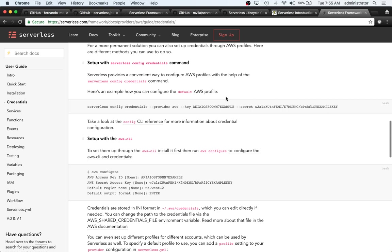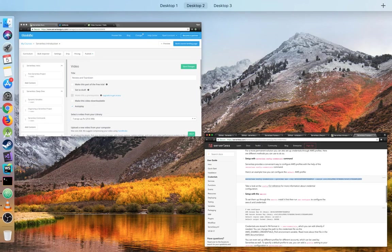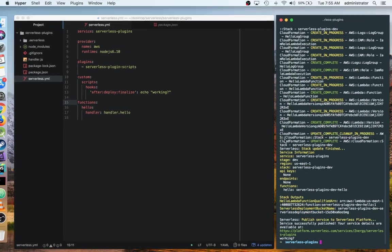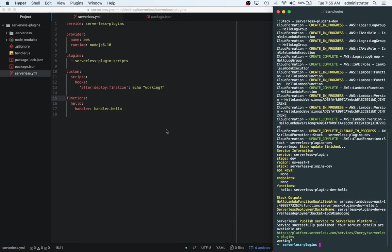And you need to give that identity access management user programmatic access. That will give it an access key and secret access key. And then you need to basically run this command once you have that secret key and access key. And you have serverless installed globally. And then you're good to go. And you can start doing the deployments just like I'm doing now without having to worry about anything else.